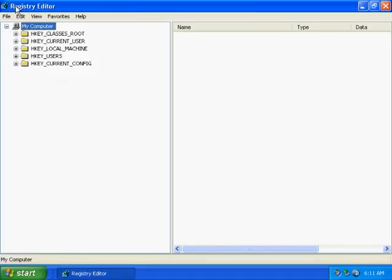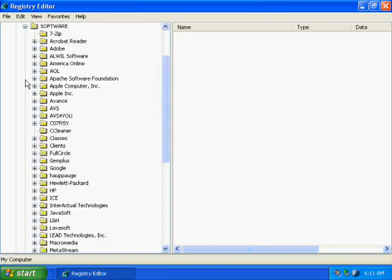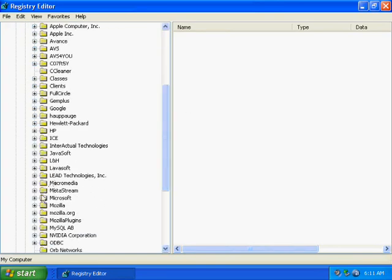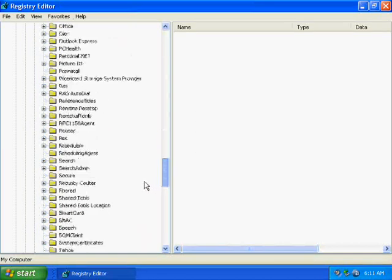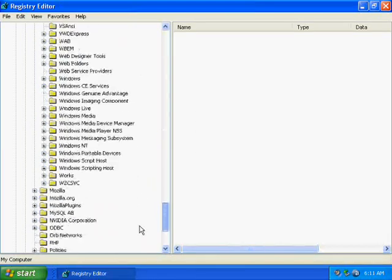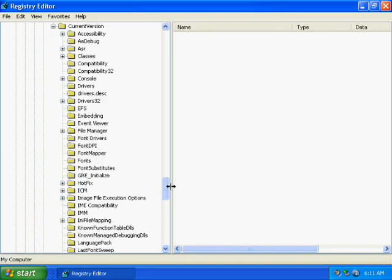You'll bring up the Registry Editor, and you need to click on the value called HKEY_LOCAL_MACHINE and expand that. Expand software, scroll down a little bit, expand Microsoft, expand Windows NT, then current version.